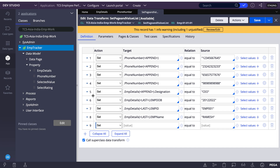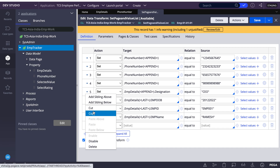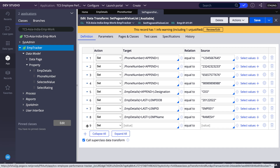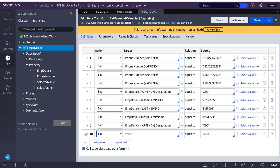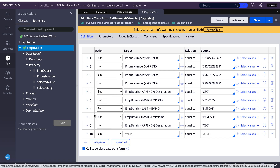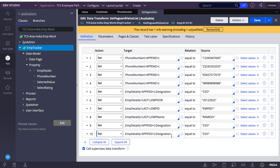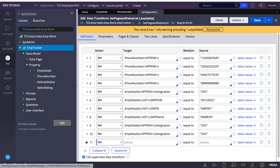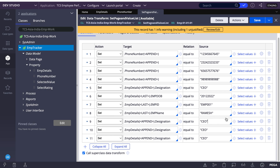Let me add one more record. I'll copy the step for designation role, paste it, and update one more record to the page list.